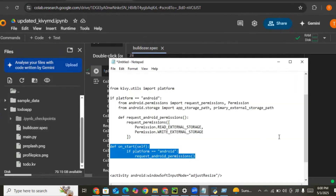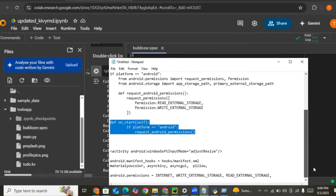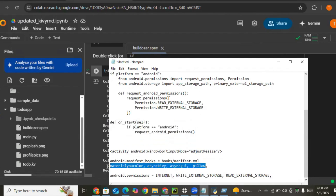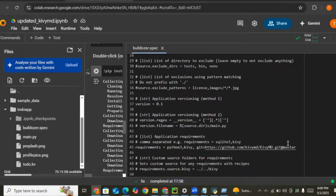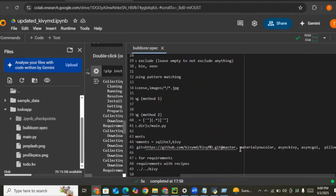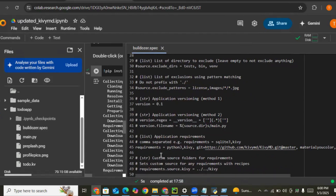We also need additional requirements for KivyMD to work properly without errors. We need to install Pillow — it's used for images. We also need materialucolor, asynckivy, and asyncgui. Let's copy all of these into our requirements as well.